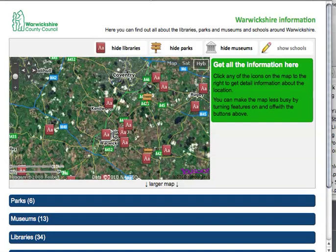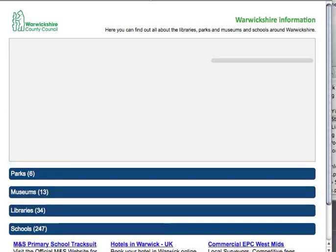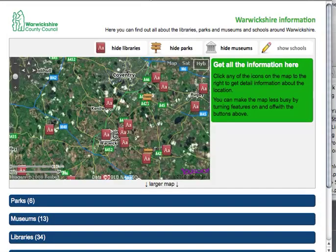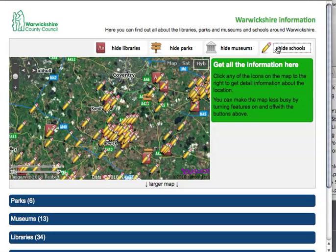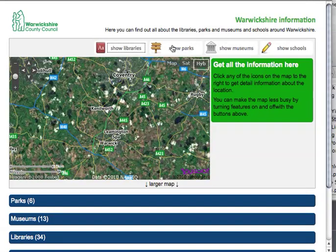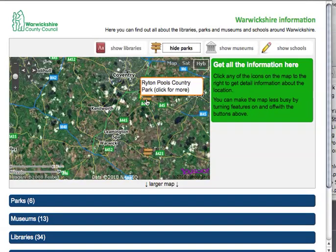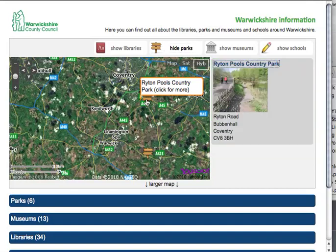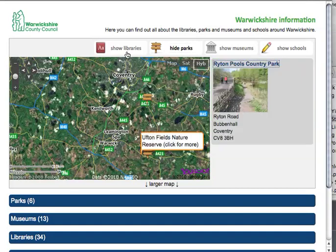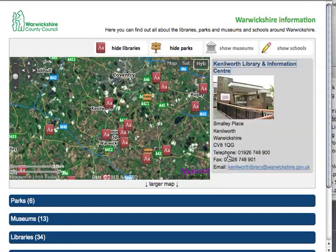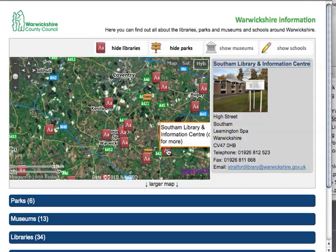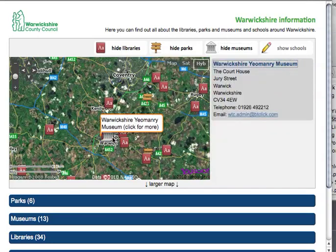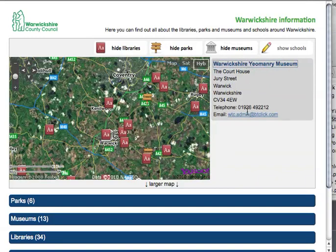The final mashup looks like this. When you load it, it gets the information, shows me everything, and then starts loading a map and plots all the things on it — libraries, parks, museums, and schools. I've hidden schools up front because there are a lot of them. You can filter down to what you want to see. If I select parks only, I can click on one — for example, the Rites and Pools Country Park — and I get a photo and data from it. If I show libraries, I have telephone number, fax number, email, and so on. Notice also that it focuses for keyboard users, so that's working as well.